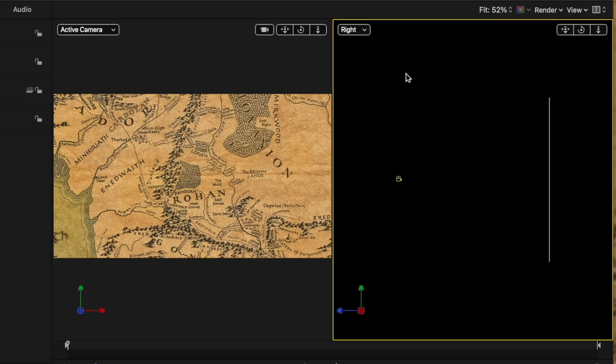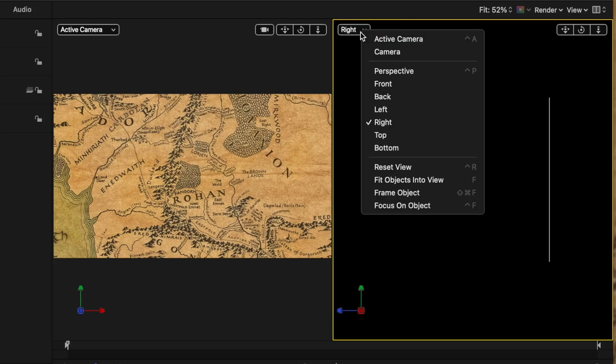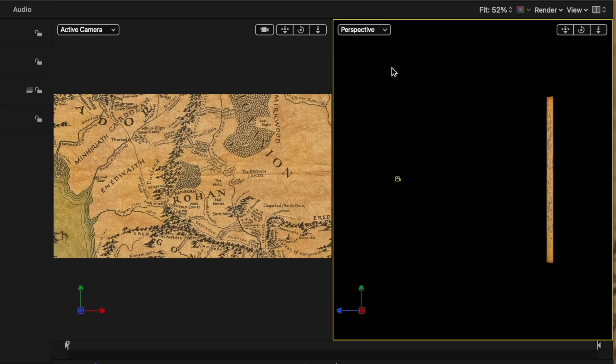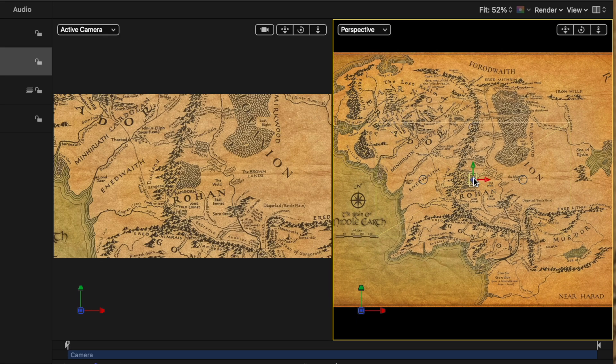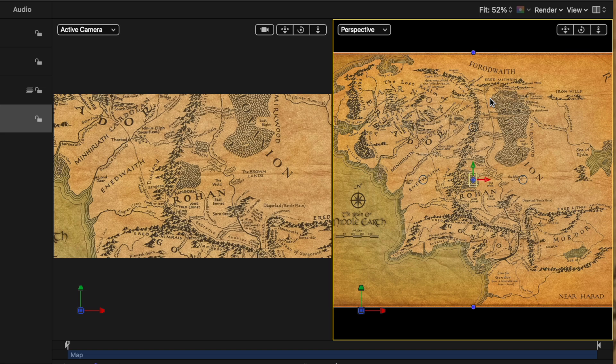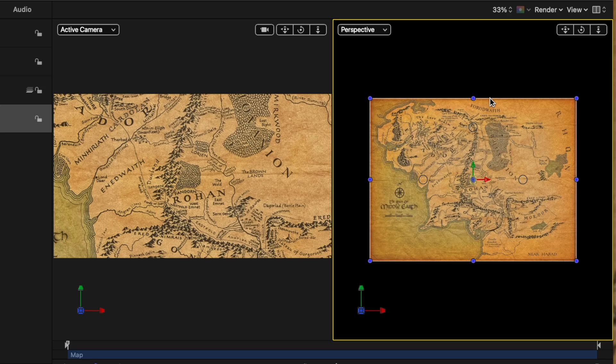I'm going to actually change our view on the right side from the right over to perspective. So this is actually going to allow us to see both our camera and the map in 3D space.